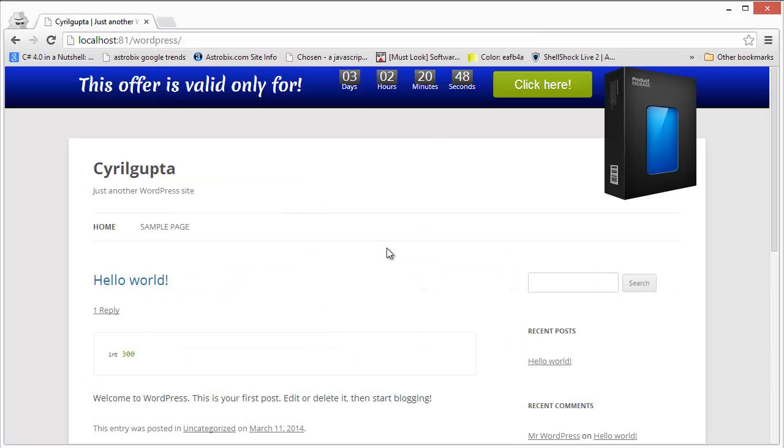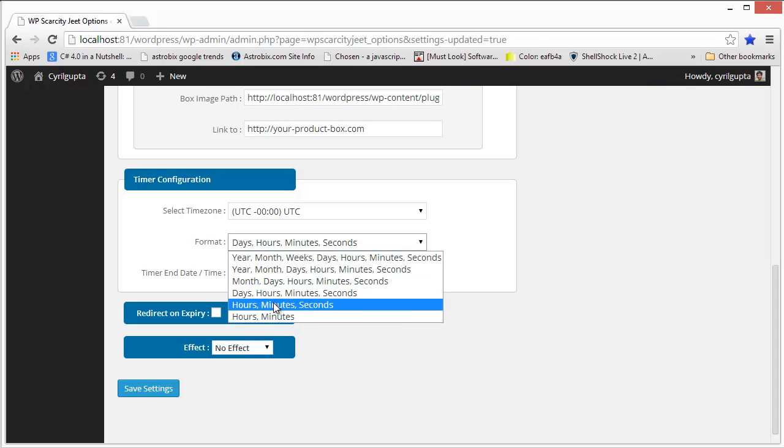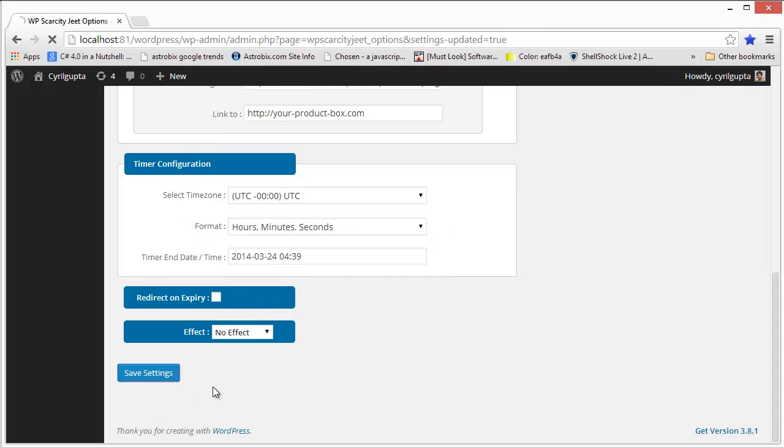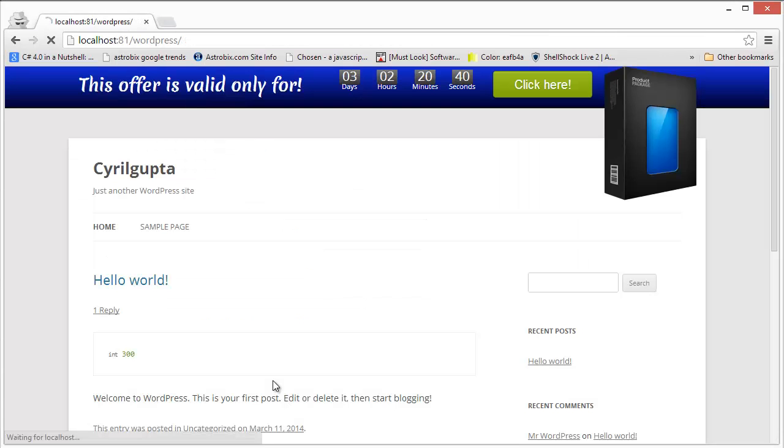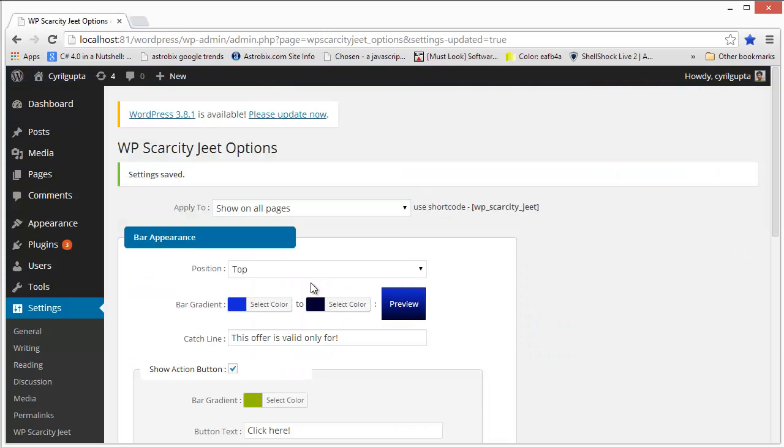For example, right now it's set to days, hours, minutes and seconds. But I can set it to hours, minutes and seconds. Click on save settings. And now it will show me only the hours, minutes and seconds. And it automatically aligns itself. It automatically resizes itself depending on the mode that you've selected.